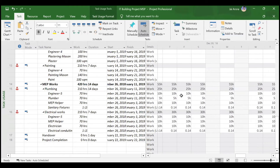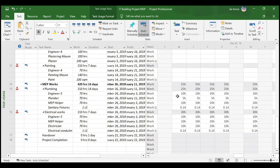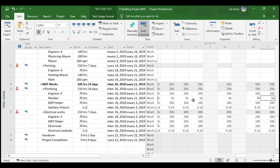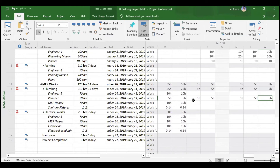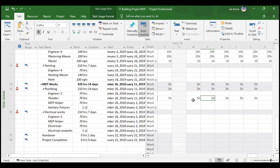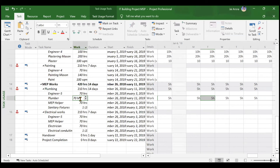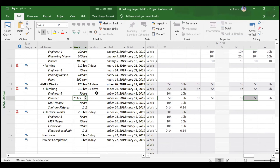In the Task Usage view, the plumber is giving only 5 hours per day. Over 14 days — Day 1 through Day 14 — he completes his 70 hours of work. His total man-hours have not changed; just the distribution has changed. It still sums up to 70 hours. The activity extended from 7 to 14 days solely because of the plumber's reduced hours.